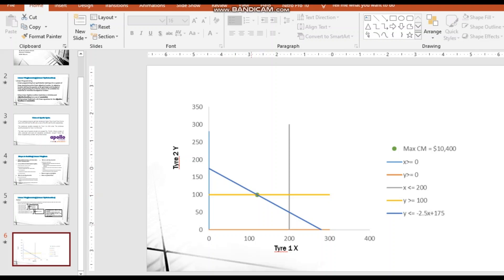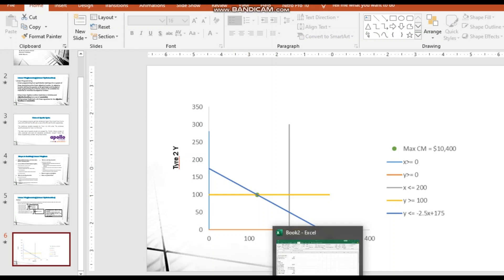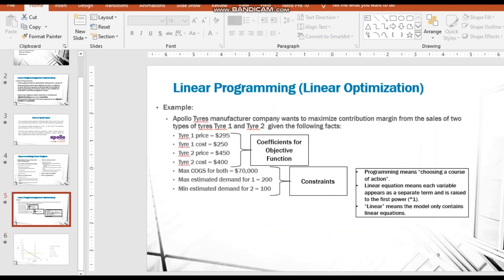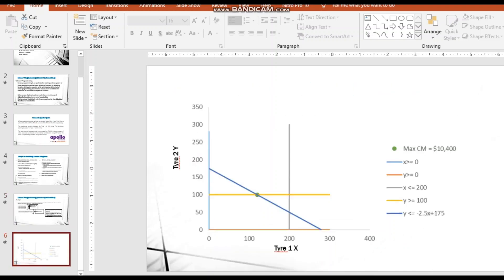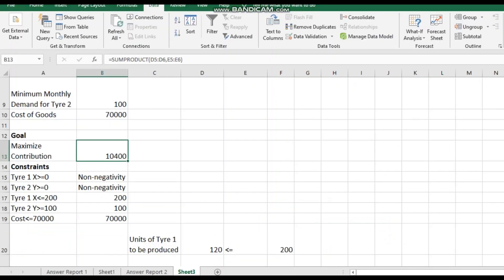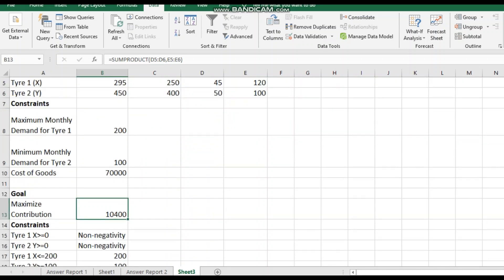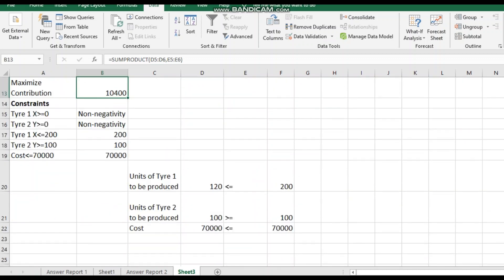That concludes the linear programming example. The same method applies when solving by hand — Excel just saves time. If you have any doubts, feel free to comment, email, or send a WhatsApp message. Thank you.